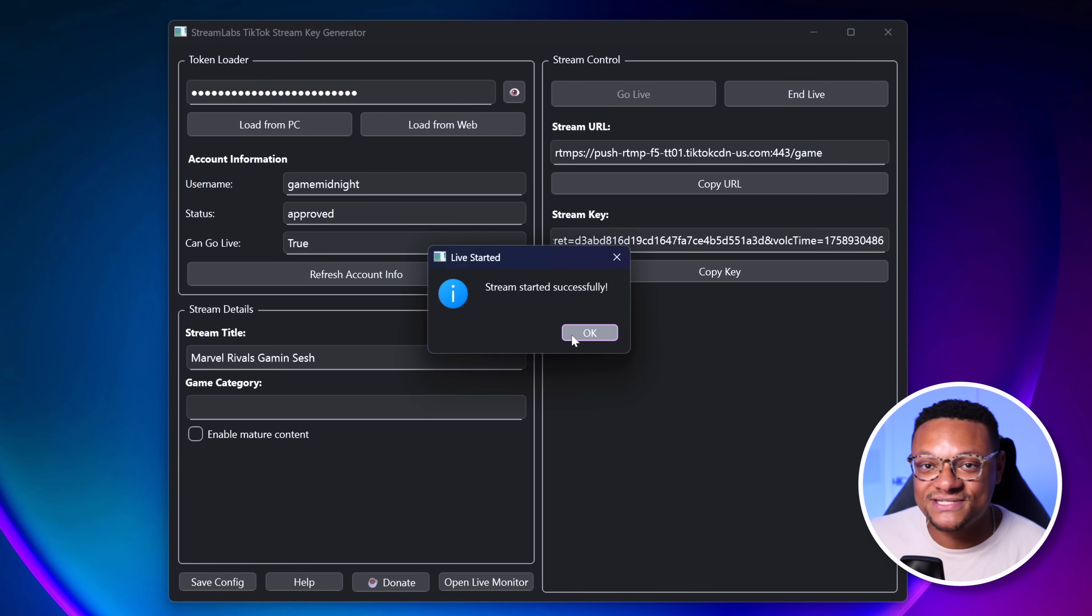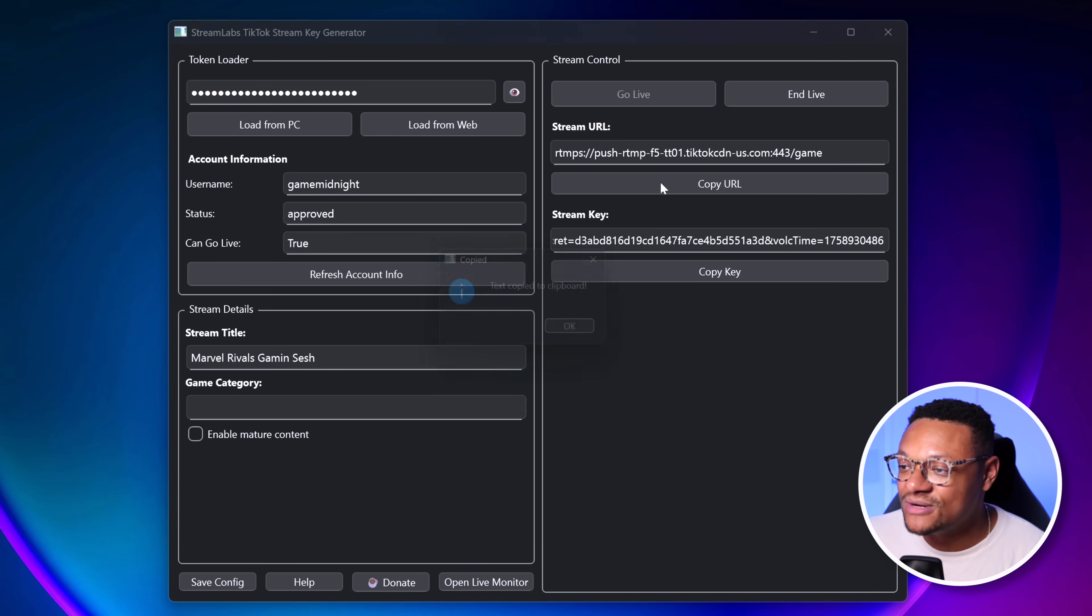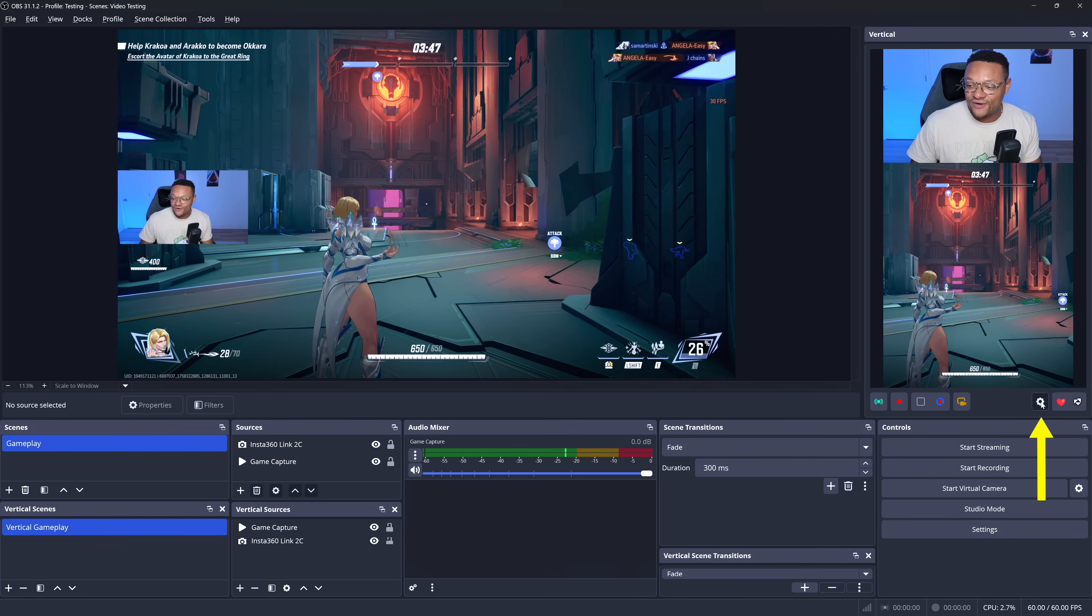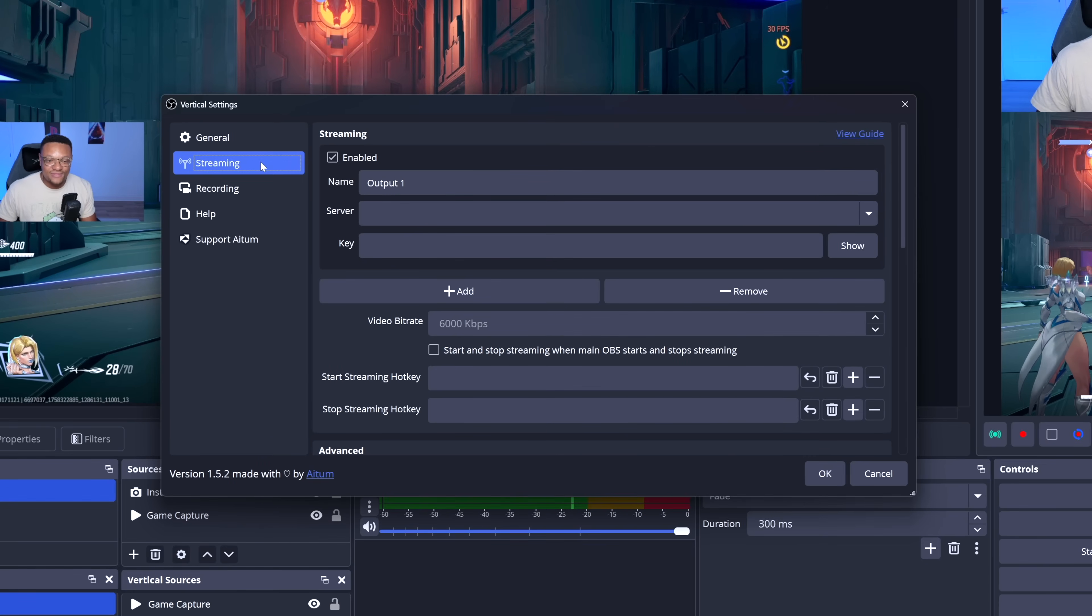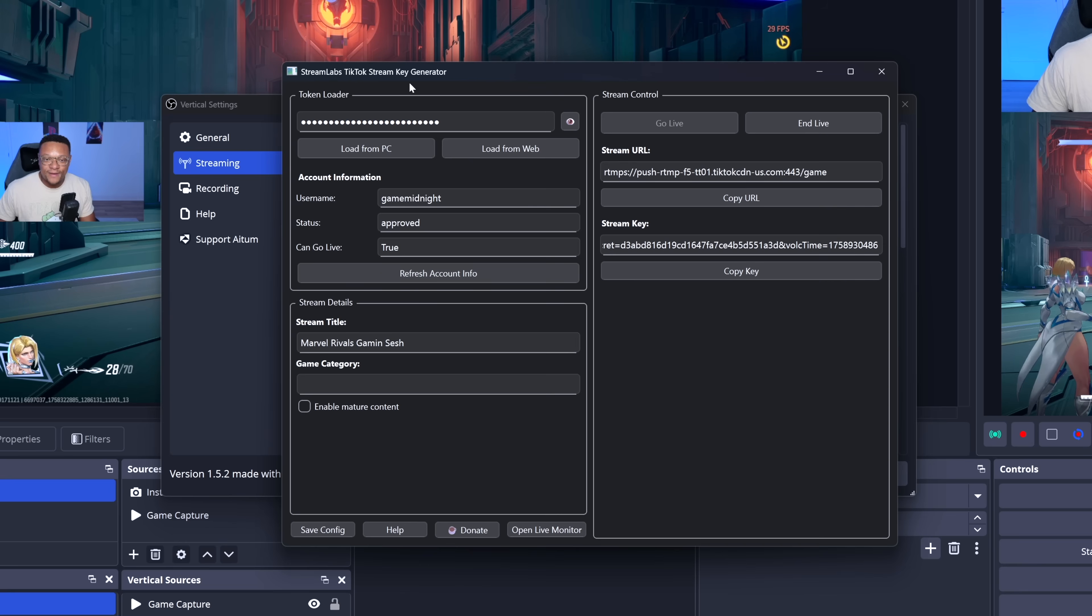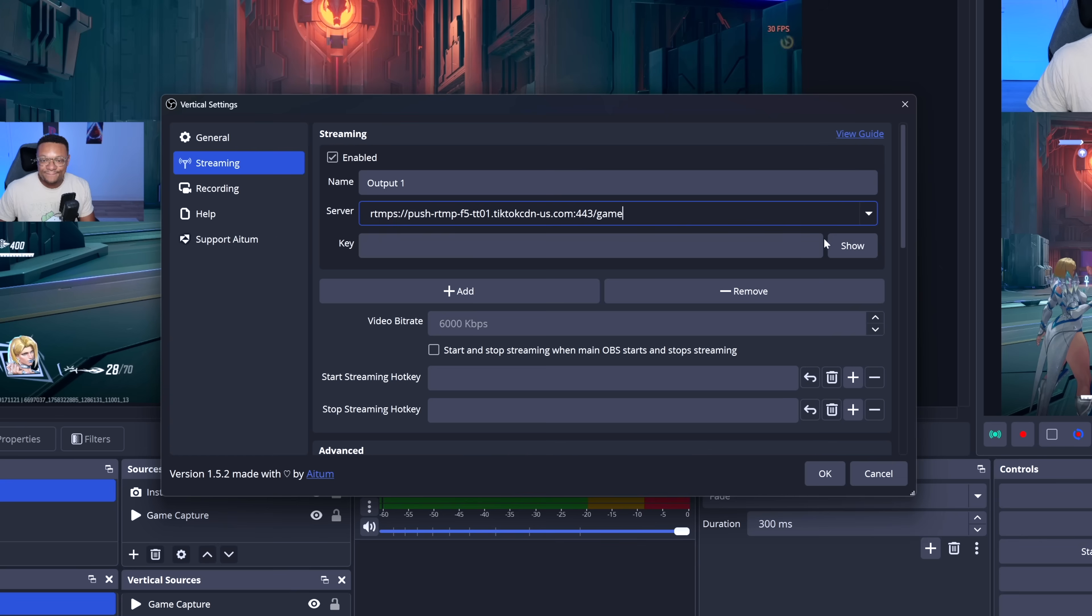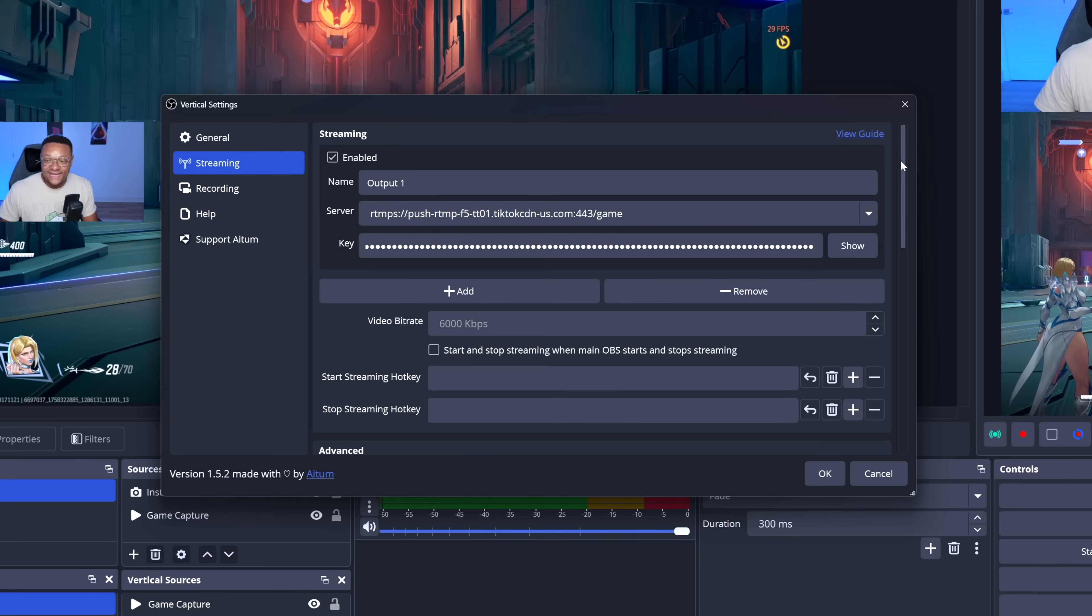So you're going to want to go ahead and copy the stream URL, jump back into OBS, go to your vertical canvas settings, make sure you're in the Streaming tab. And then for the server, we're going to want to paste in that URL, go back over to the Key Generator, and here is our stream key. We're going to want to copy that key. Back in OBS Studio, here's our key. We're going to paste that in, and that's really it.